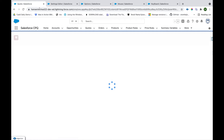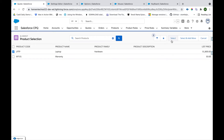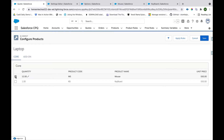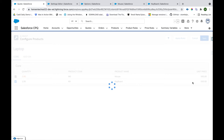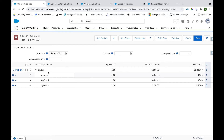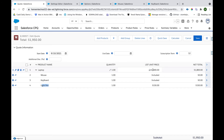Now I'll refresh the page and add the Laptop product to the cart again. The checkbox is grayed out but we can now change the quantity. That's how we can allow a user to change the quantity or make it read-only. I'll also select Light Pen and Keyboard, then click Save, which takes us to the cart where we can visualize the product structure. This is the Laptop bundle product, and here are Mouse, Keyboard, and Light Pen that we selected.